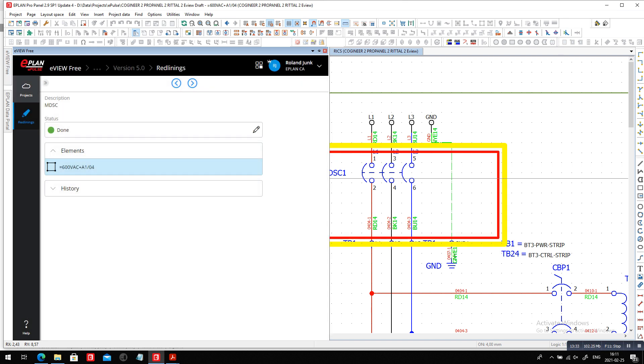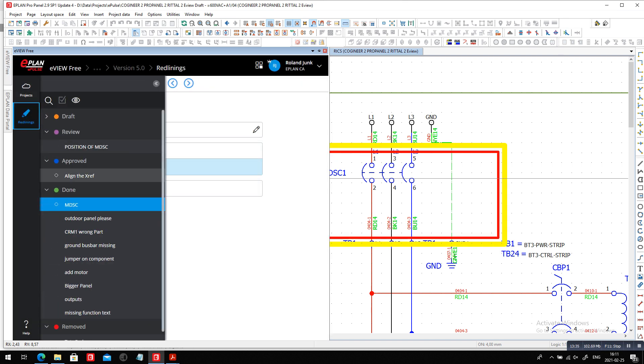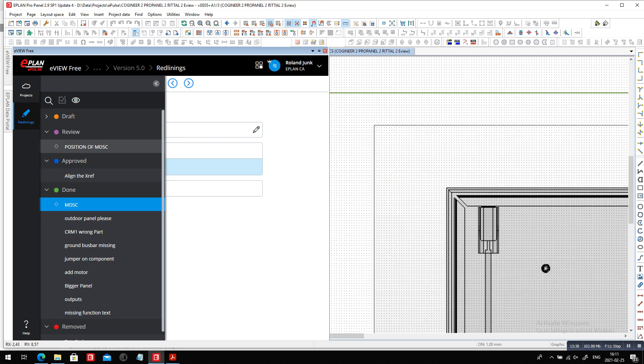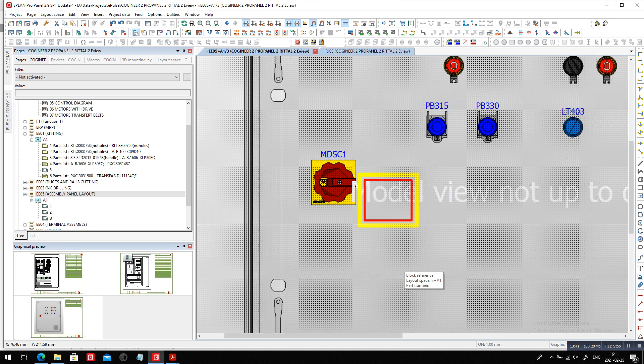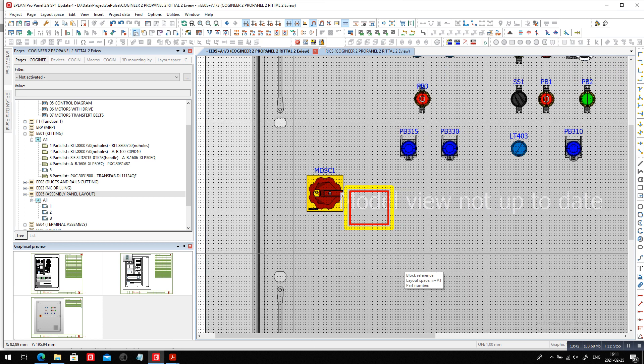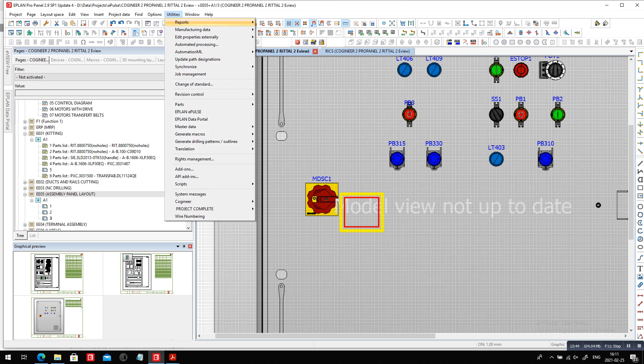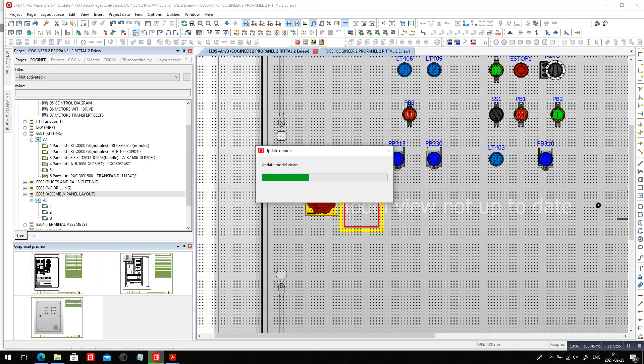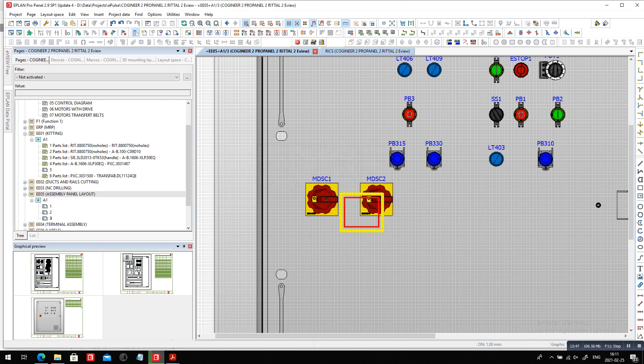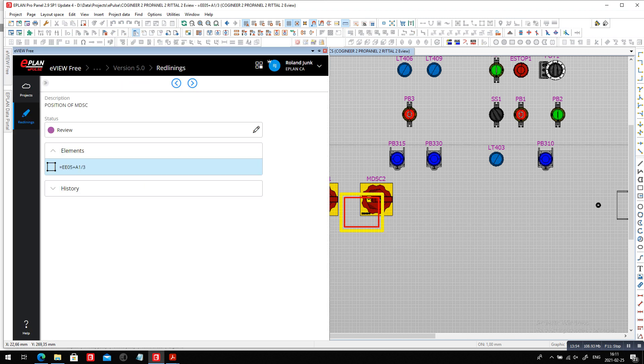I will go for the next redlining, which is the alignment of the position here. So this is where roughly it should go. You can see model view not up to date. All you have to do because you placed it is to simply update this and your main disconnect is there.